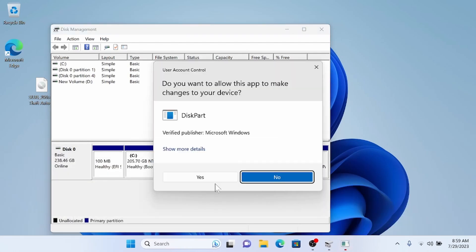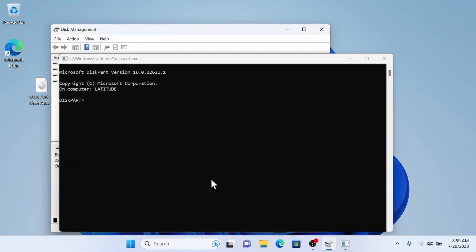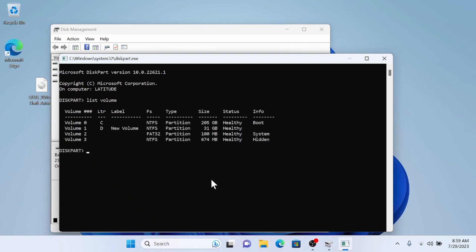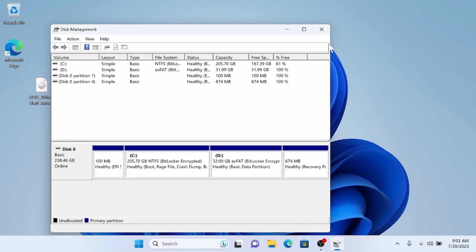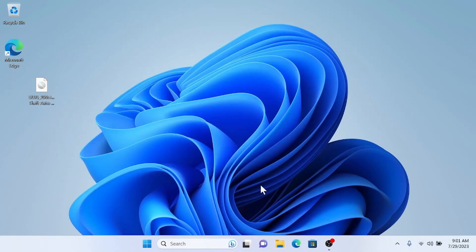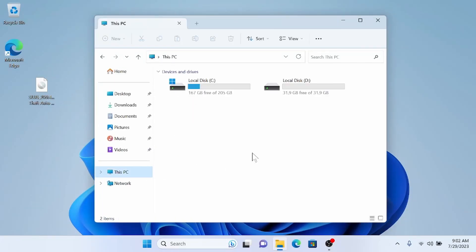So I'm going to open DiskPart. We're going to type 'list volume', then select the proper volume — in my case it's volume 1. Now we're going to type 'format FS=exFAT' and then 'override'. Once that's finished, we can close out of DiskPart and Disk Management. Now we're going to open the new drive we just made.